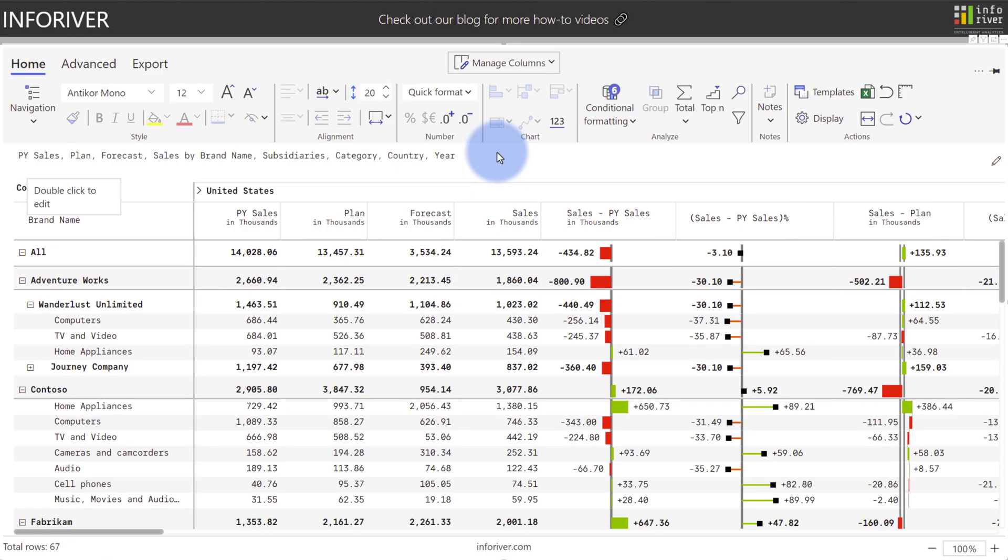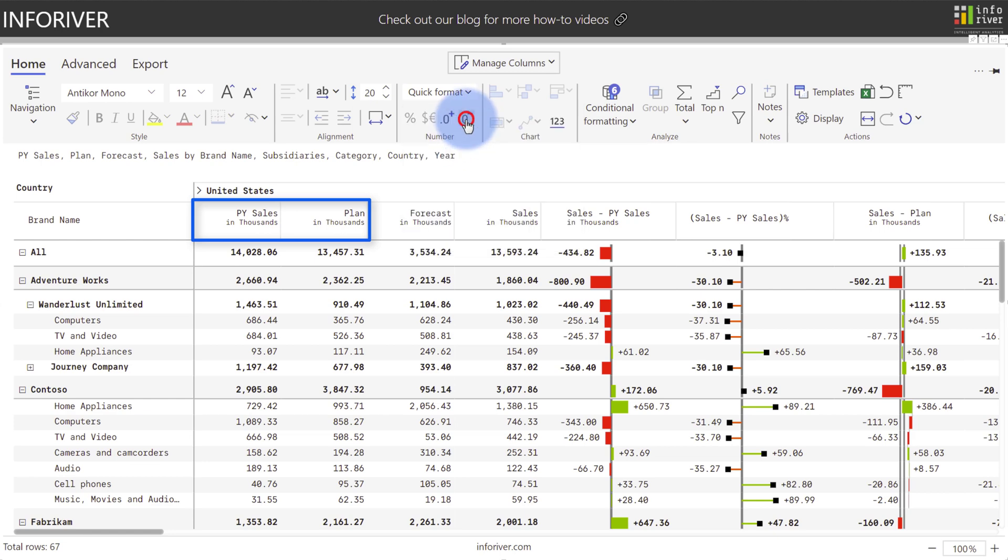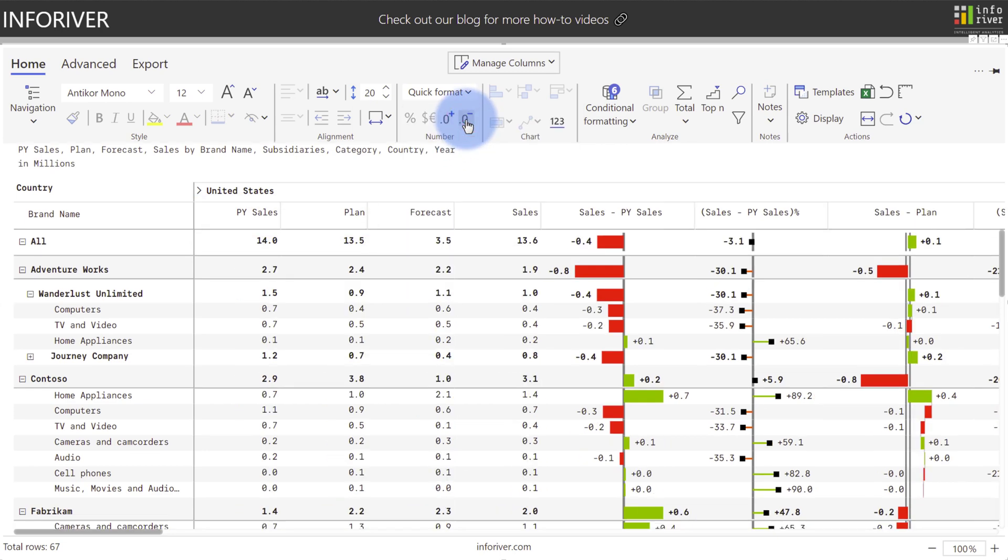Continuing through the ribbon up here, we also have a lot of different options for number formatting. If we come up to the option called quick format, we'll notice that right now it is set to measure level, which means that each of the column headers will indicate what scale it is at, because the scale is set at the measure level. If I was to select uniform, you can observe how the column headers have that information removed, and now it is in the table header itself up here in the upper left.